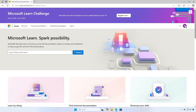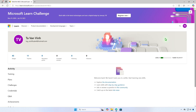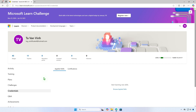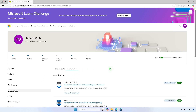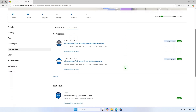Click on the photo avatar and select Profile from the drop-down menu. In the Profile menu, select Credentials and then go to the Certifications tab. Here, you'll find a list of all your past exams and certifications.